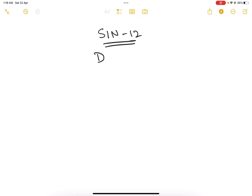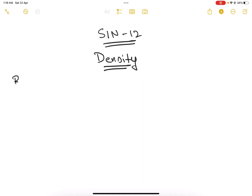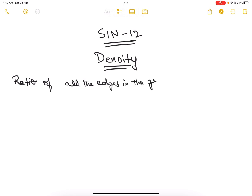In today's video we're going to discuss the density of a graph. The density of a graph is defined as the ratio of all the edges in the graph network to all the possible edges in the network.